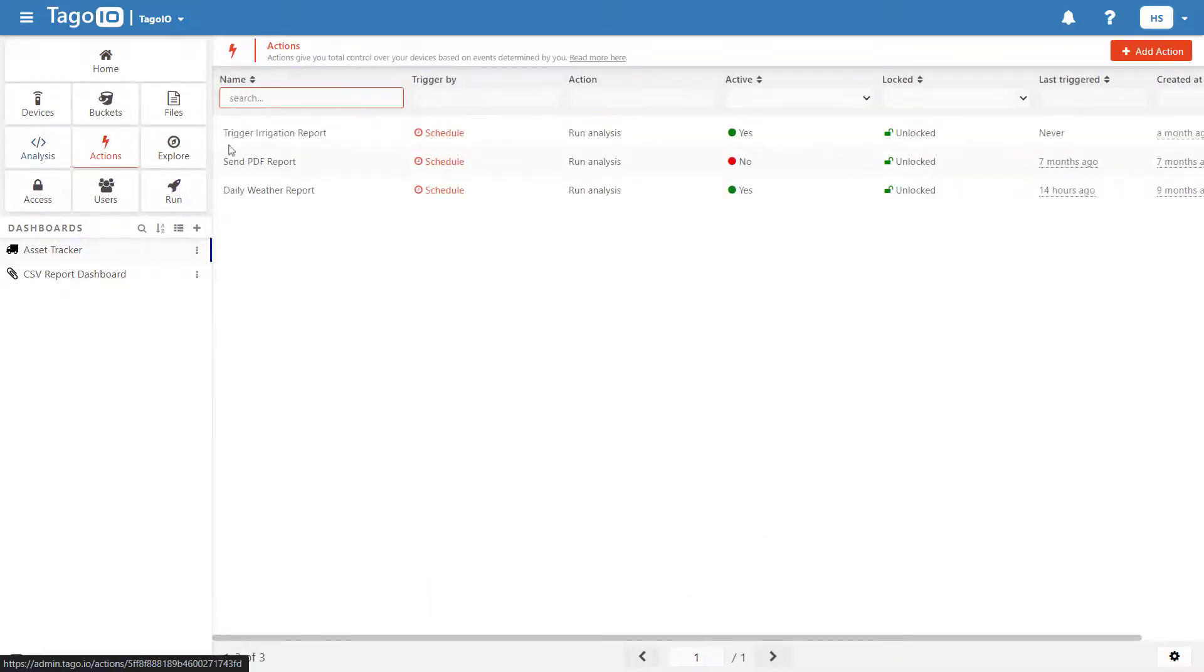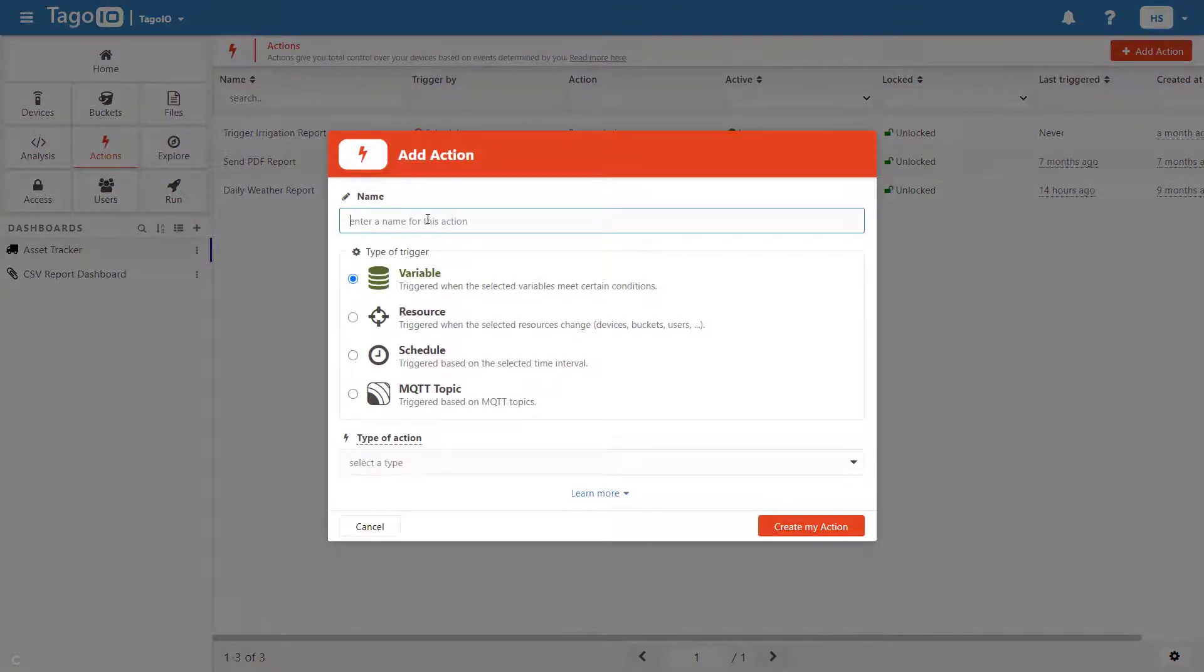Now I need to create an action that runs this analysis script any time my GPS device sends data to Toggo.io.